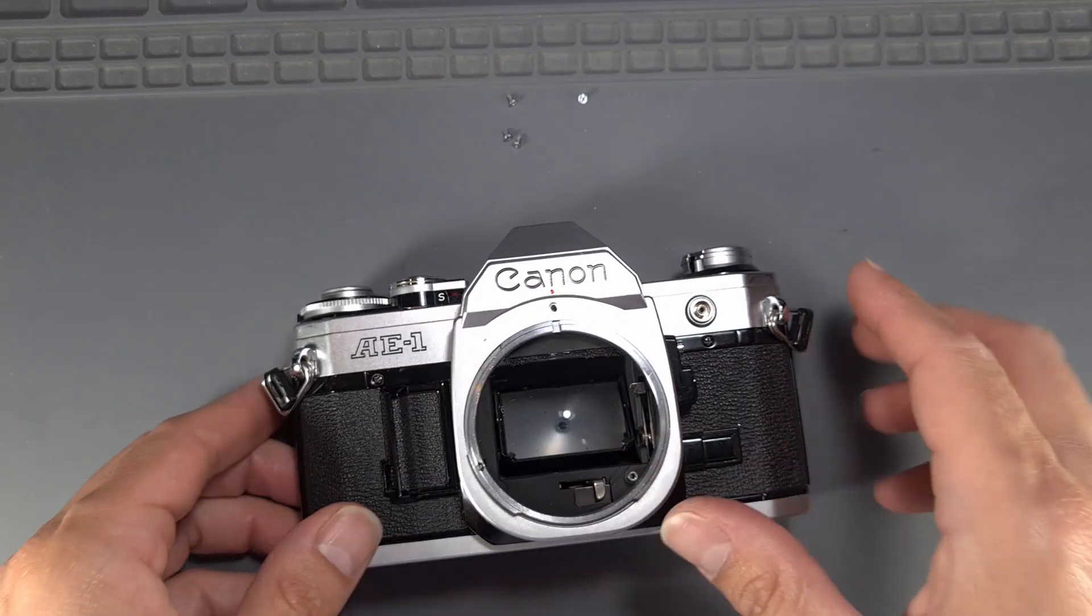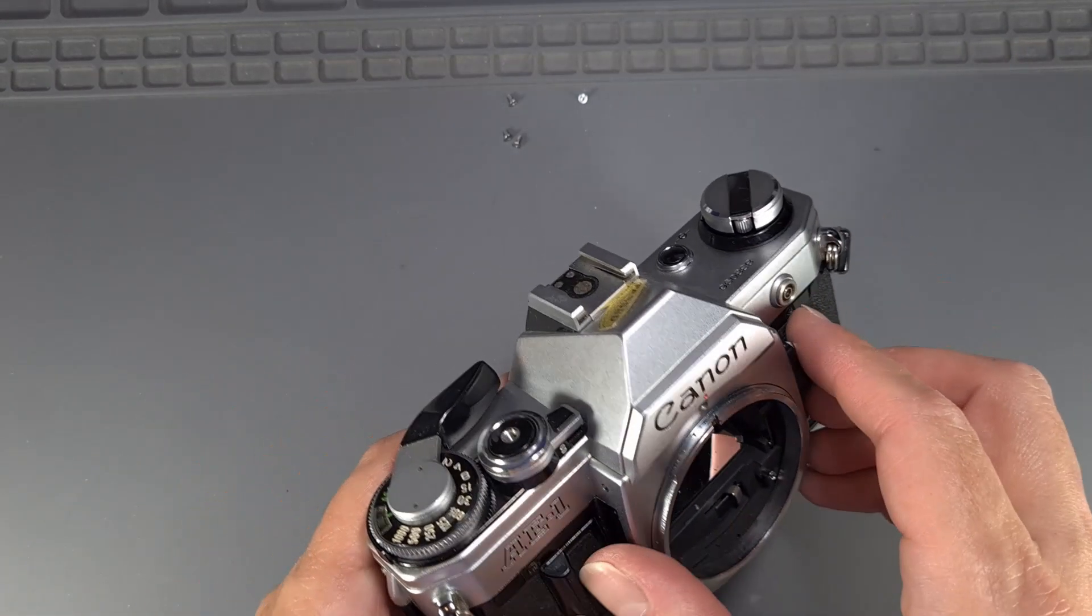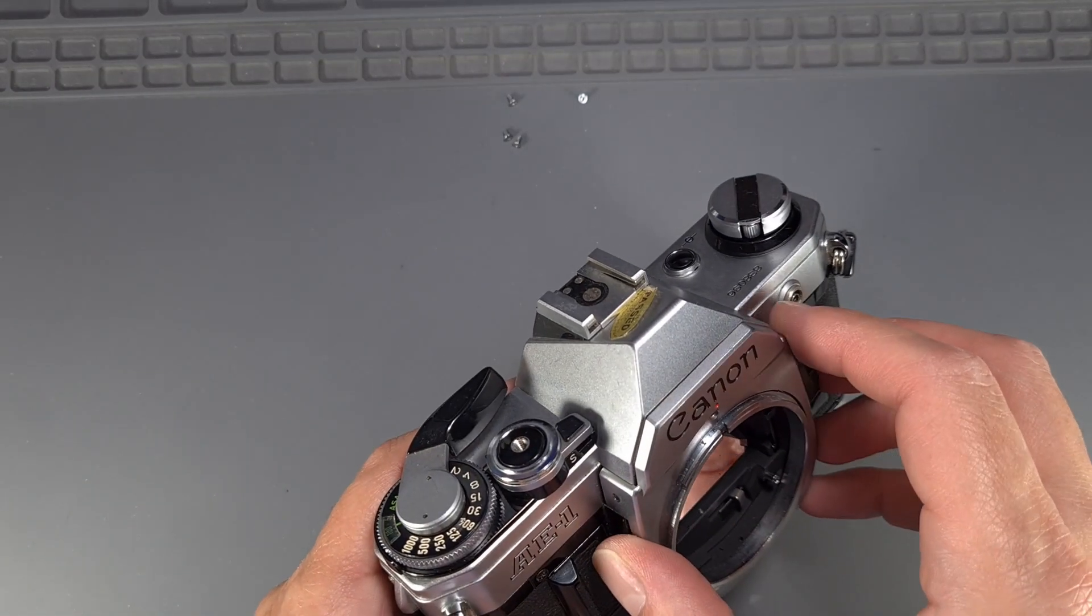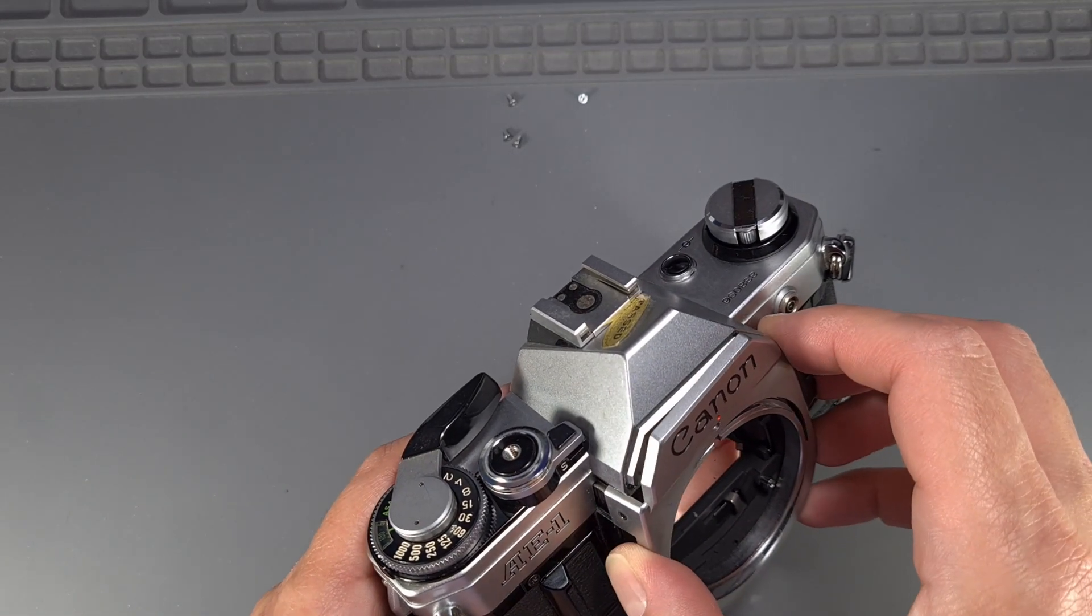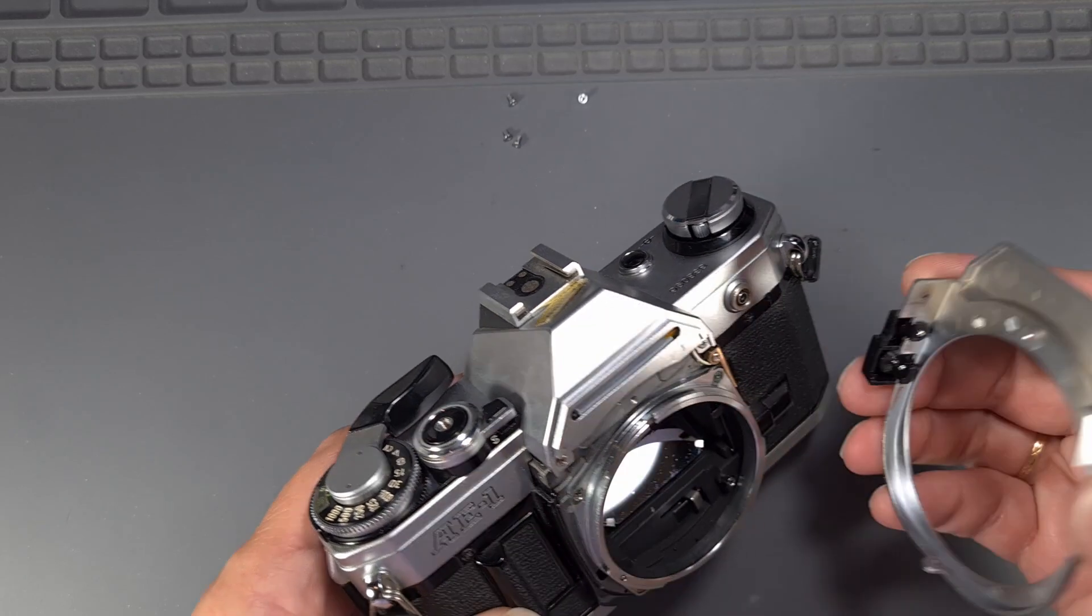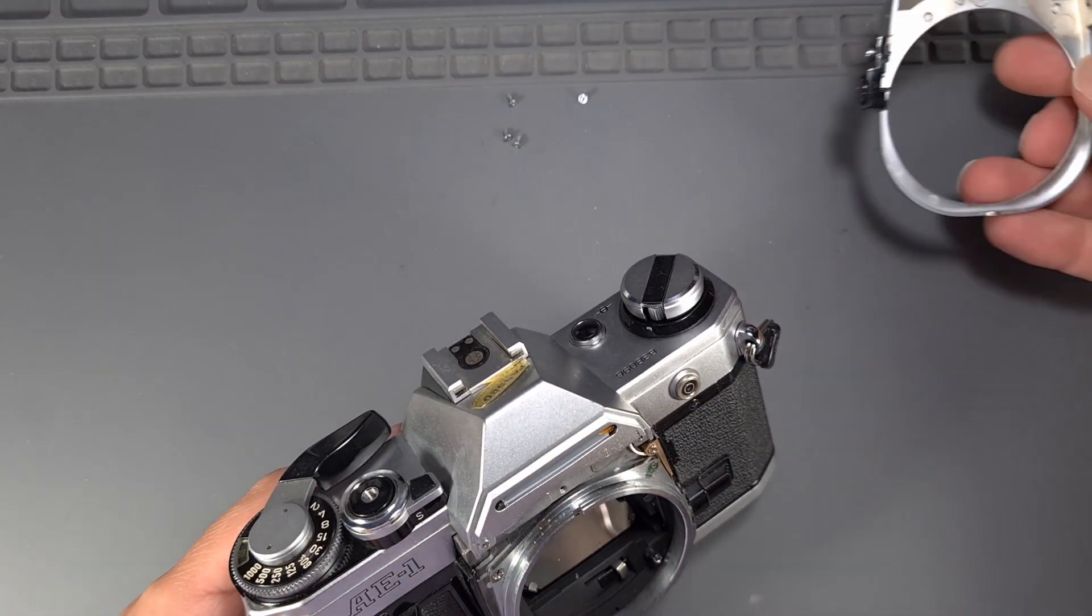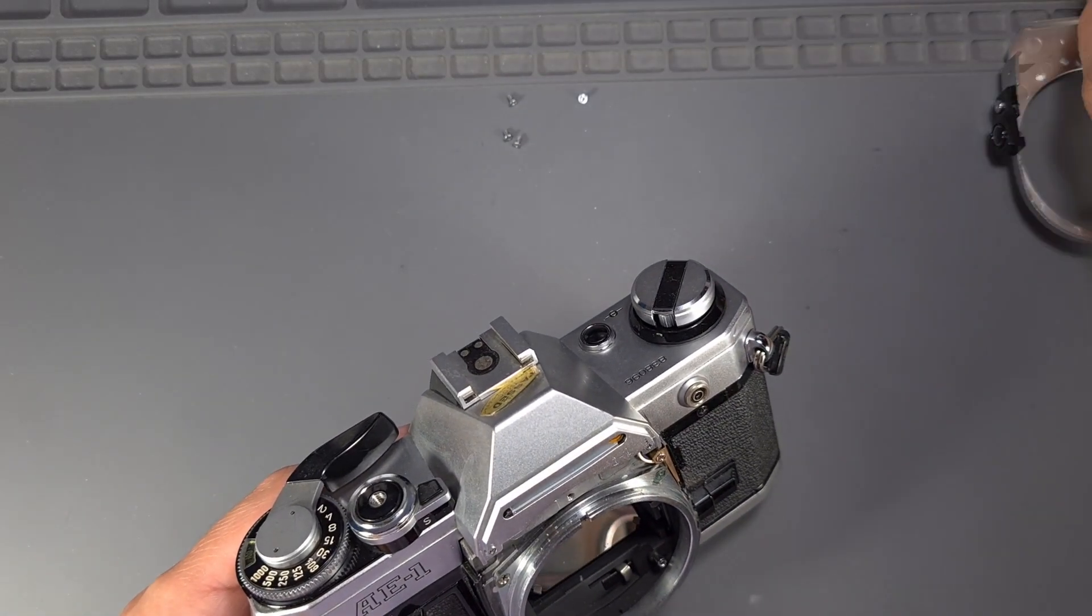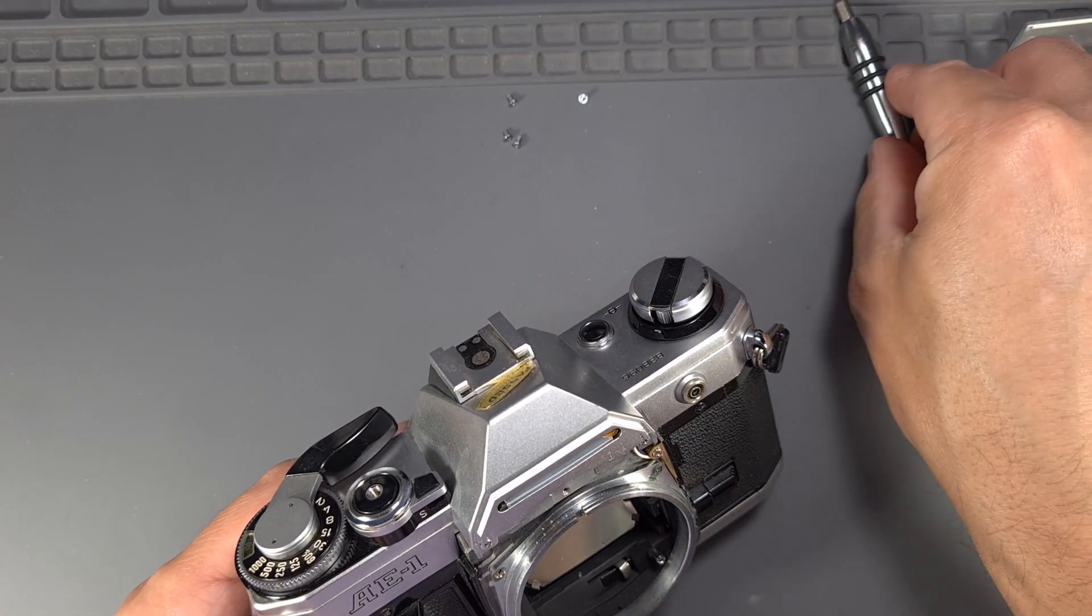Now, carefully remove the plastic front plate. Be very careful with the exposure preview and backlight control switches.